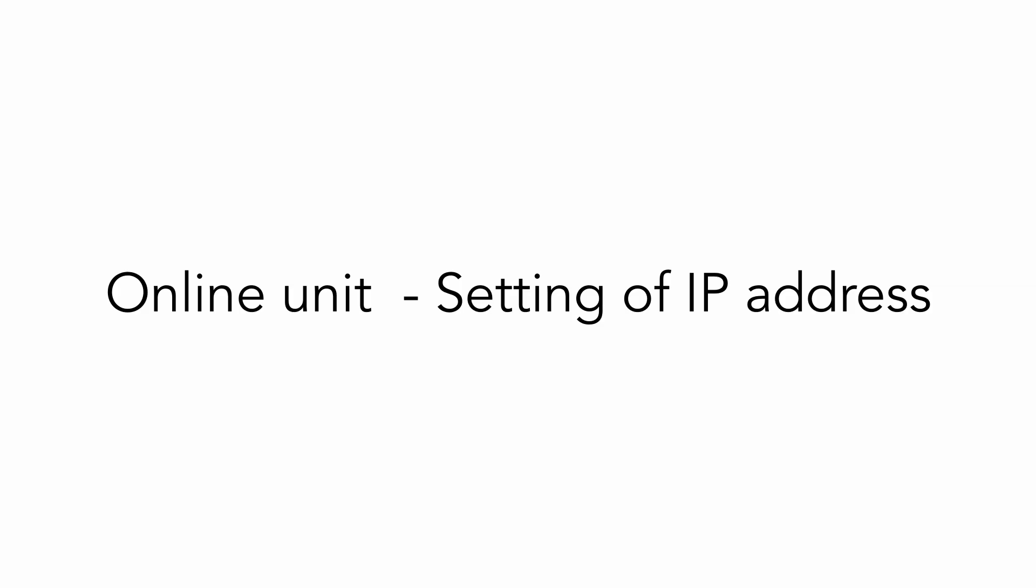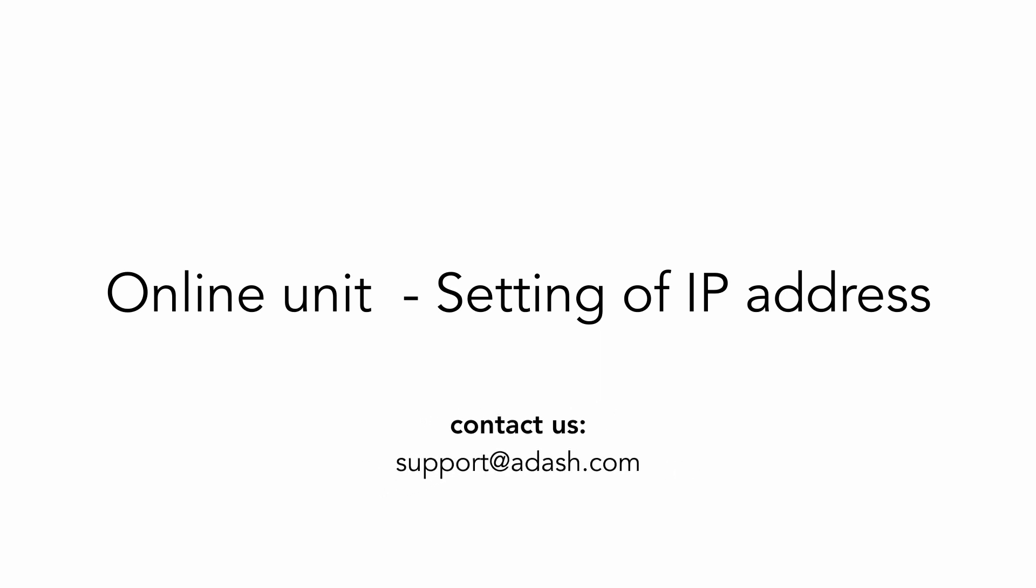For correct setting of online unit in business network, please contact your IT department. In case you still do not know how to set up network properties of your online unit for the first time, you can contact Adash for assistance and we will help you with these settings remotely.